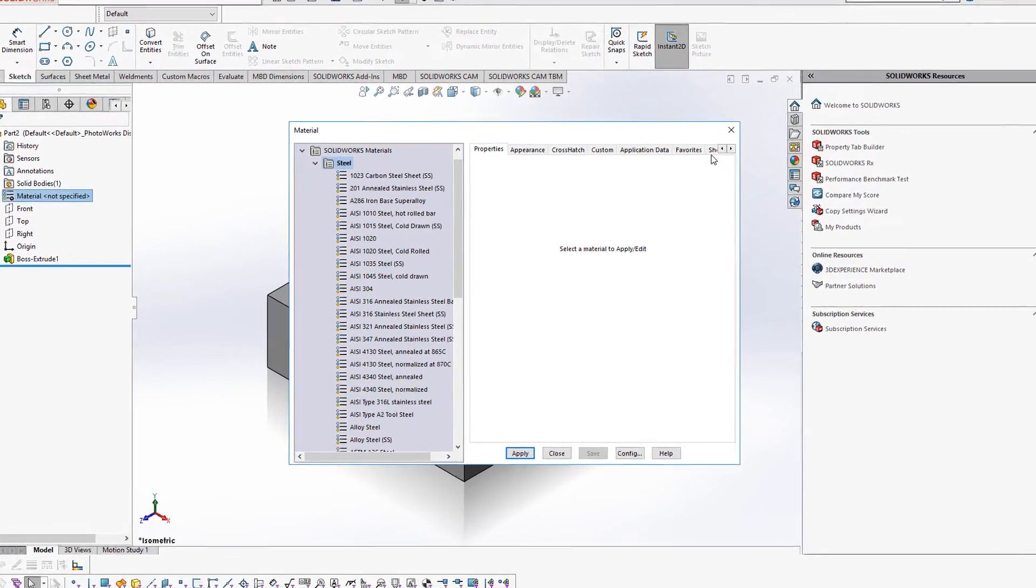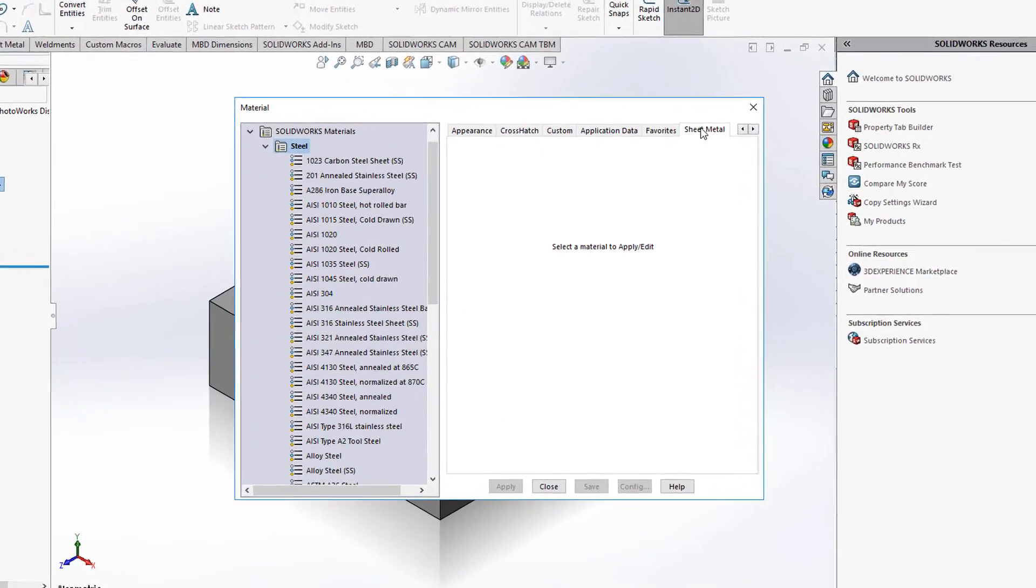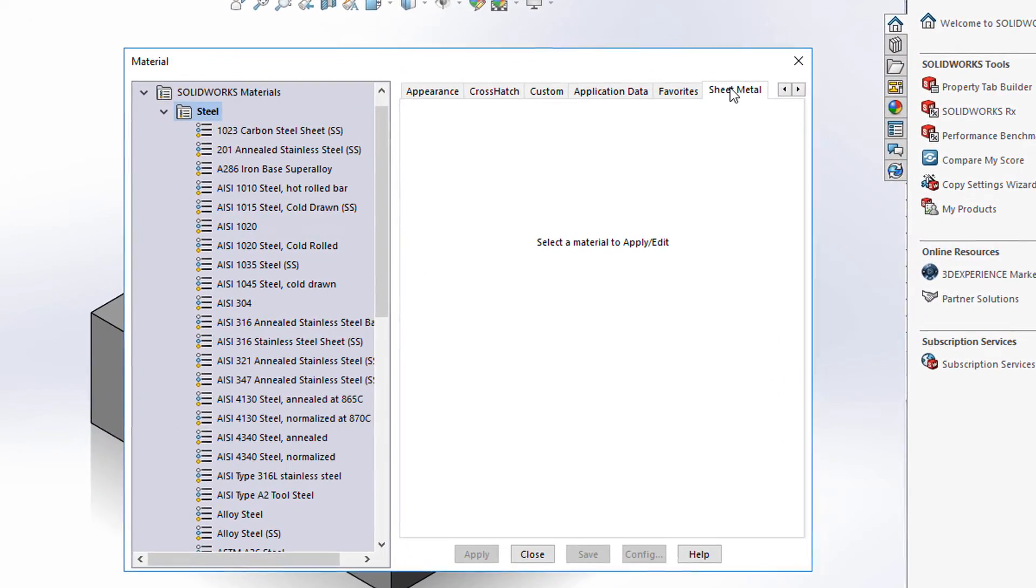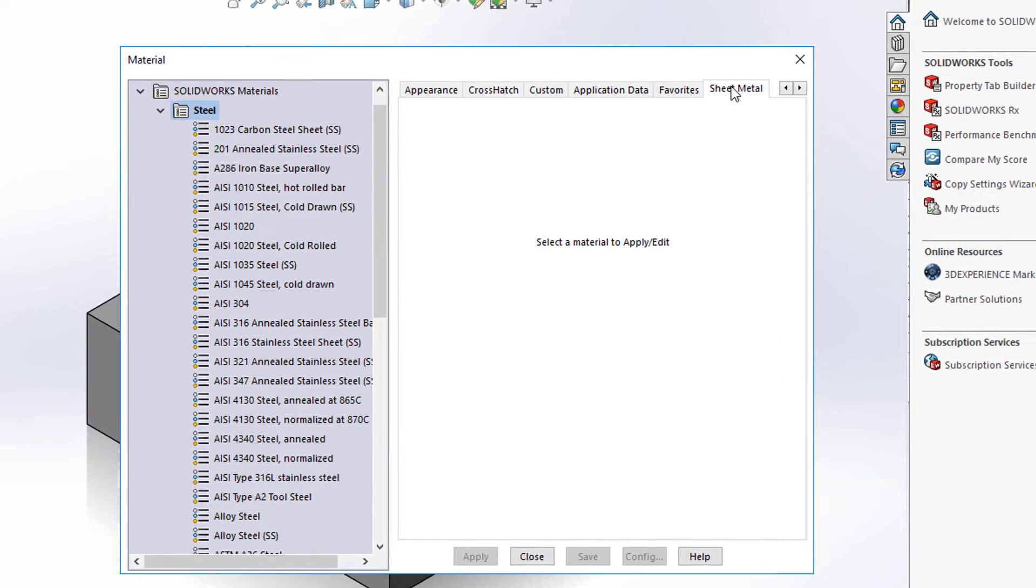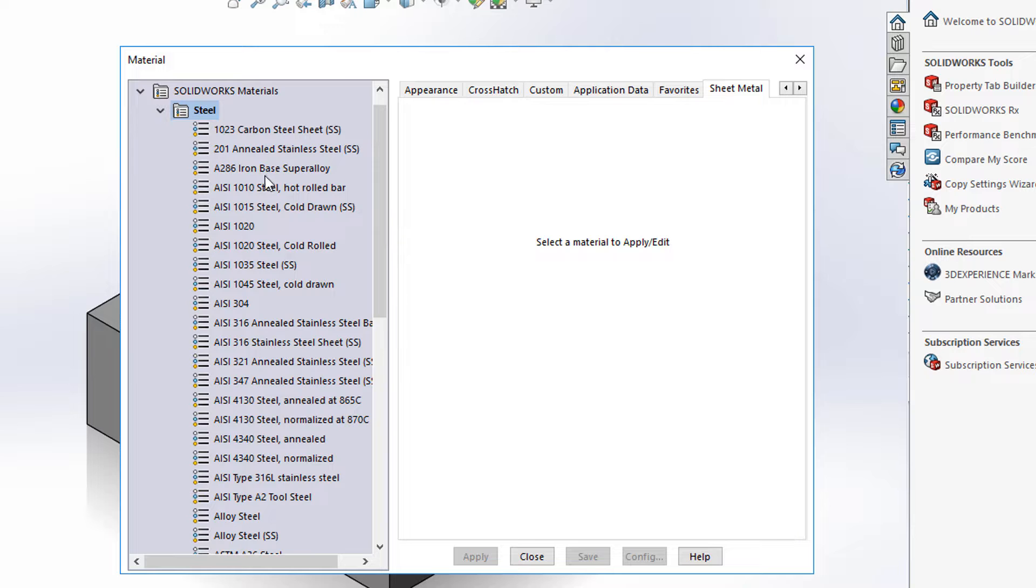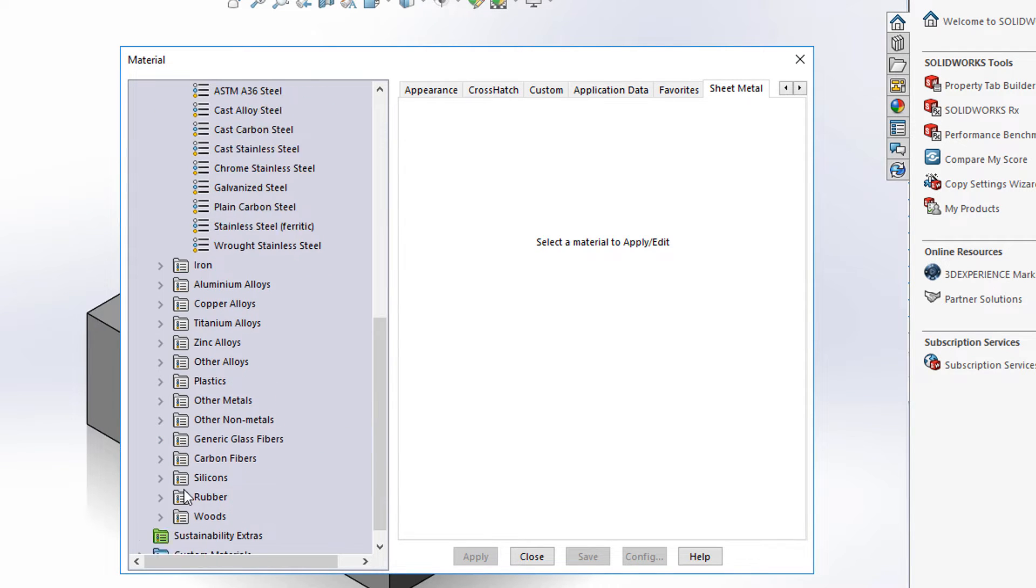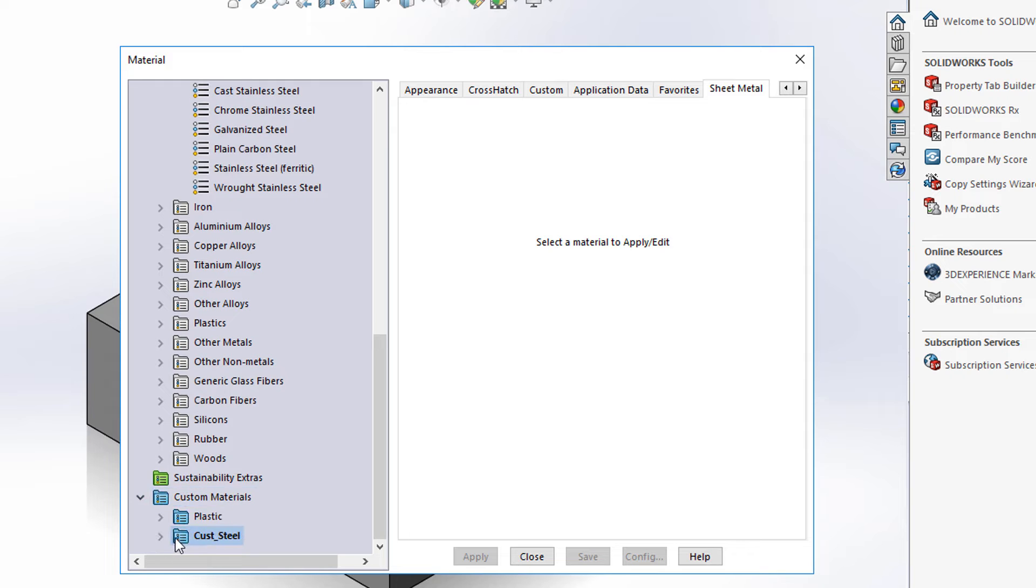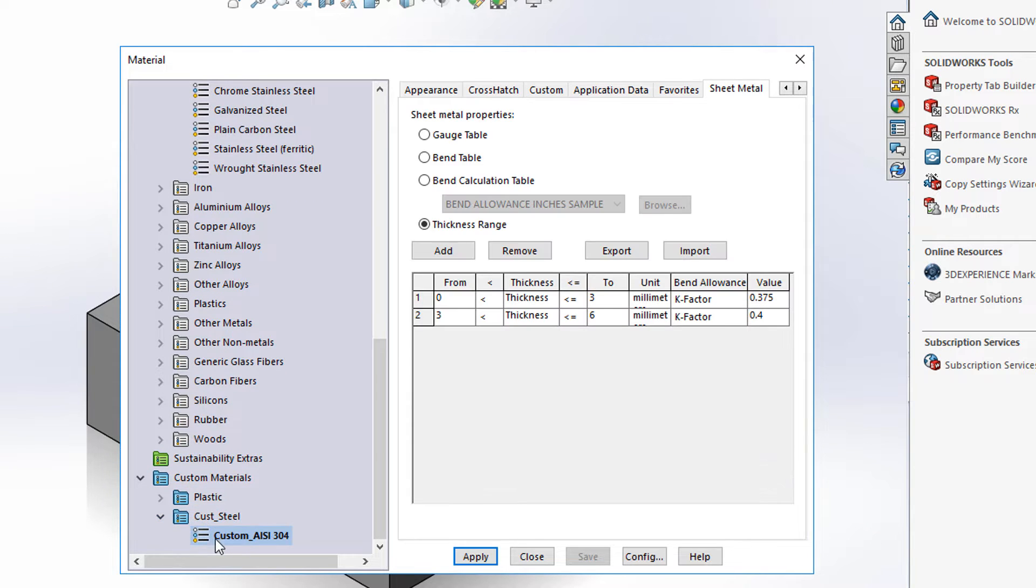There is a new tab in 2019 for custom sheet metal materials. It's located over here to link properties directly to materials. So we're going to directly link sheet metal properties to materials. This will be a game changer for anyone doing sheet metal design or manufacturing.